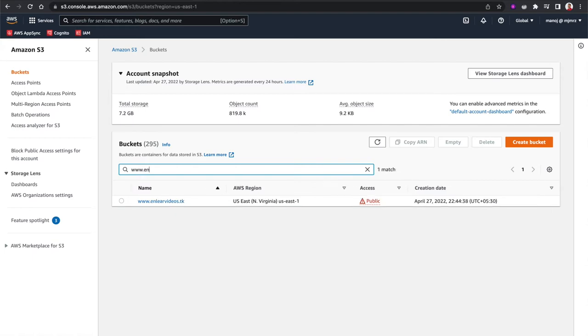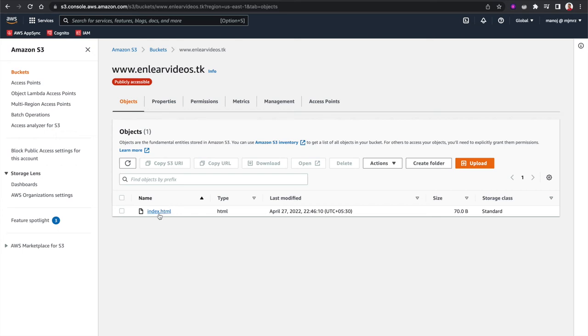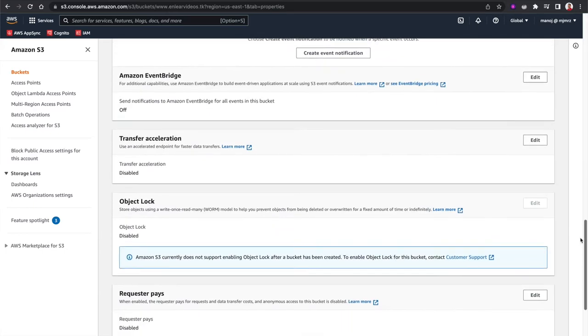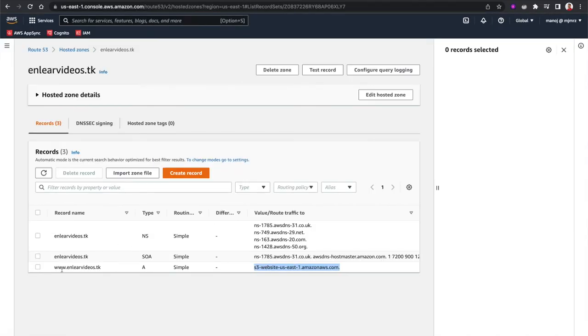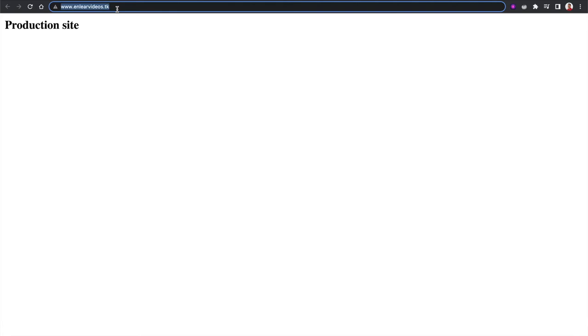I created the production domain www.nliavideos.tk as an A record, pointing it to a static S3 bucket. In S3, I created a bucket named www.nliavideos.tk — make sure this name matches the record name. Inside it is an index.html file, and static web hosting is enabled under the properties section. After linking it with the www.nliavideos.tk A record, visiting that URL shows the production website.